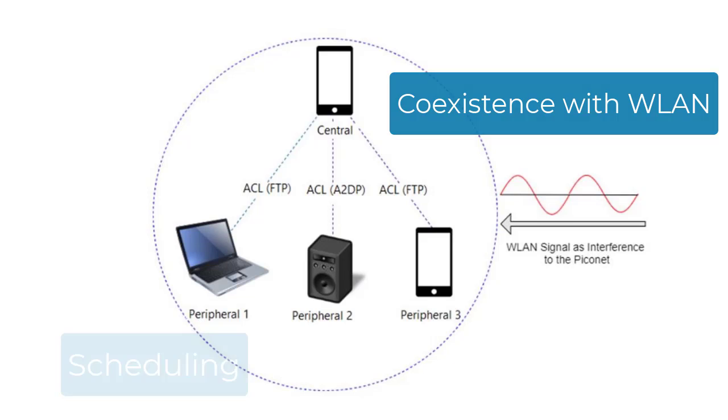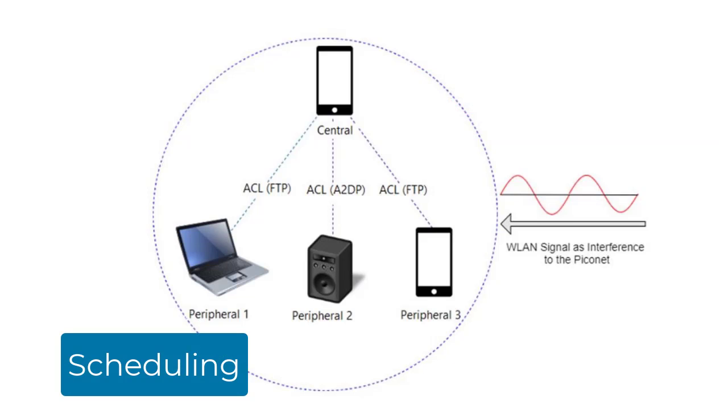Scheduling is also a major consideration in Bluetooth LE systems due to latency and other quality of service requirements.